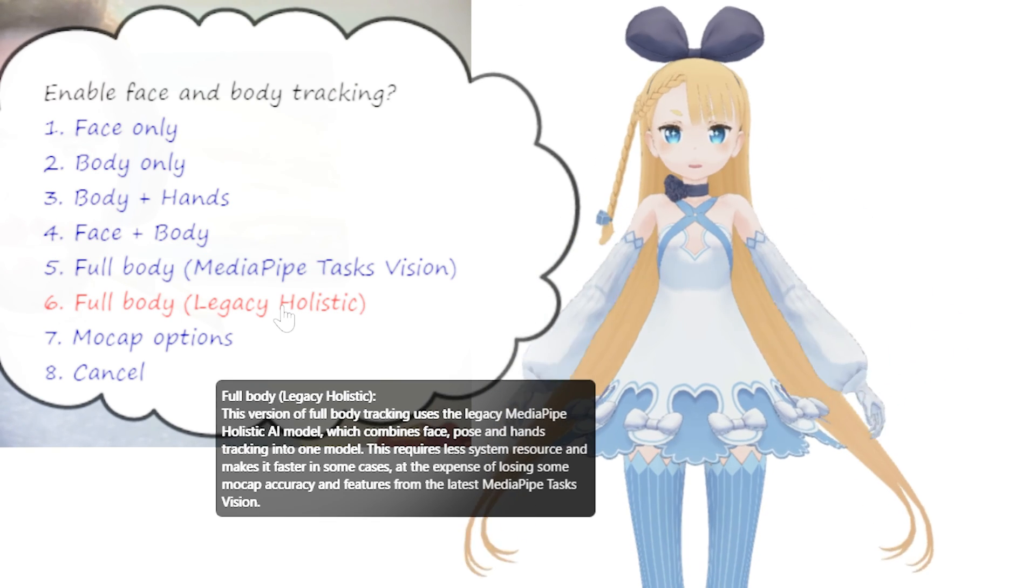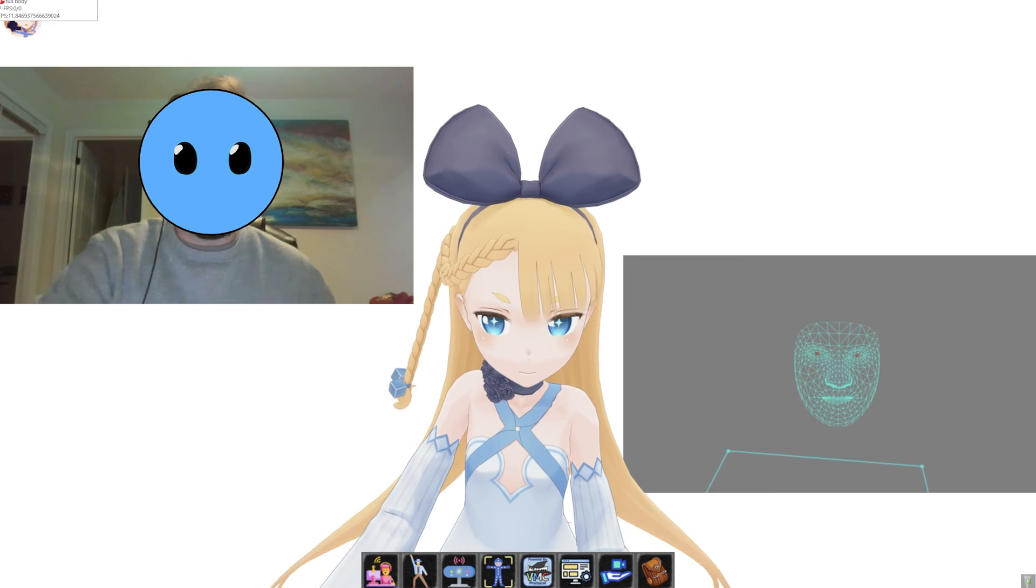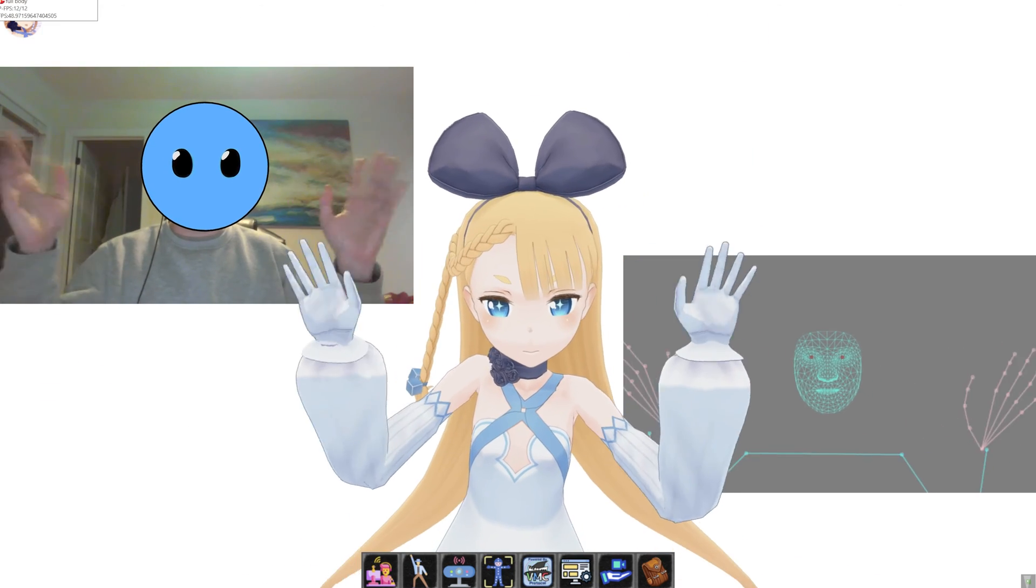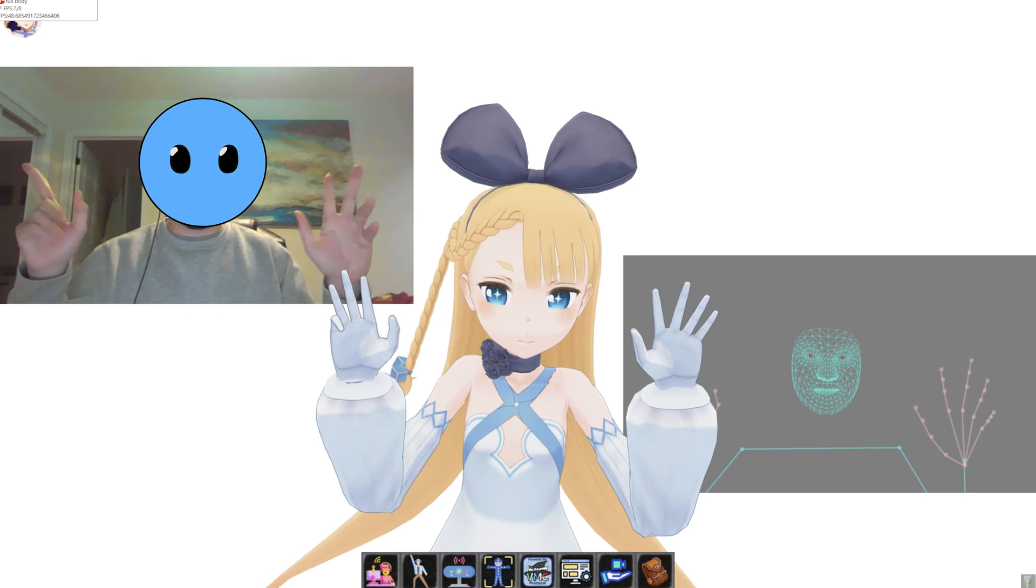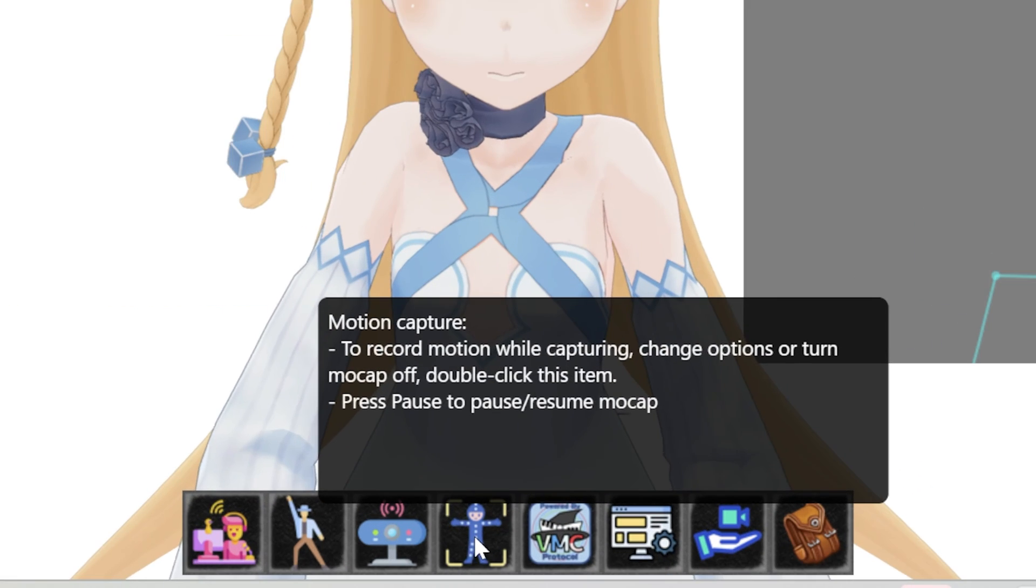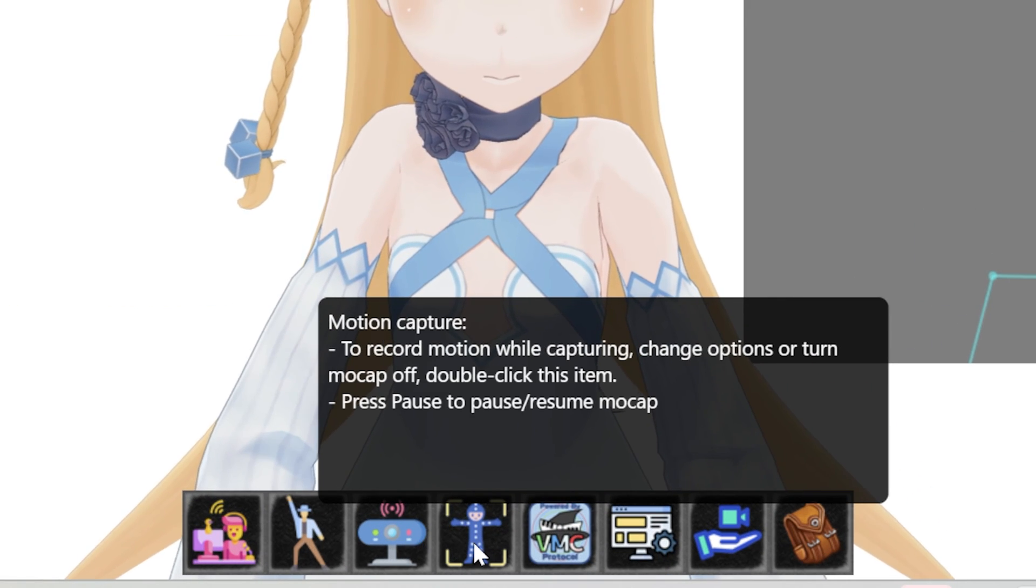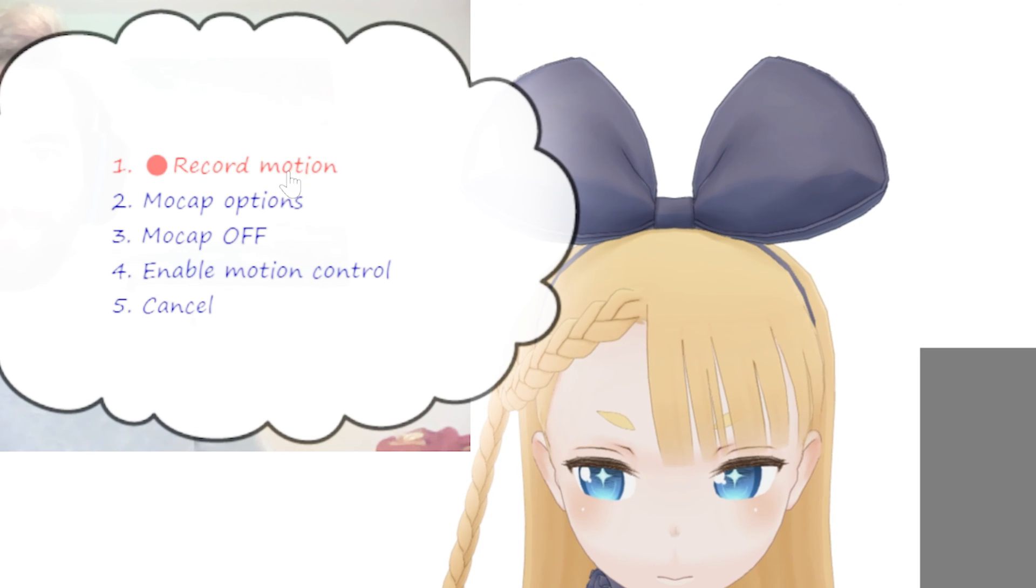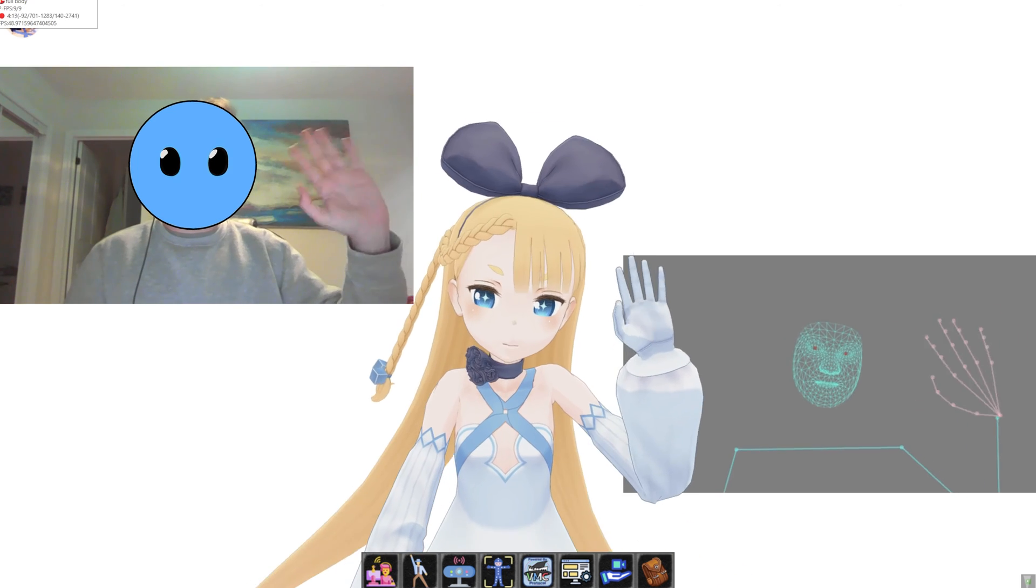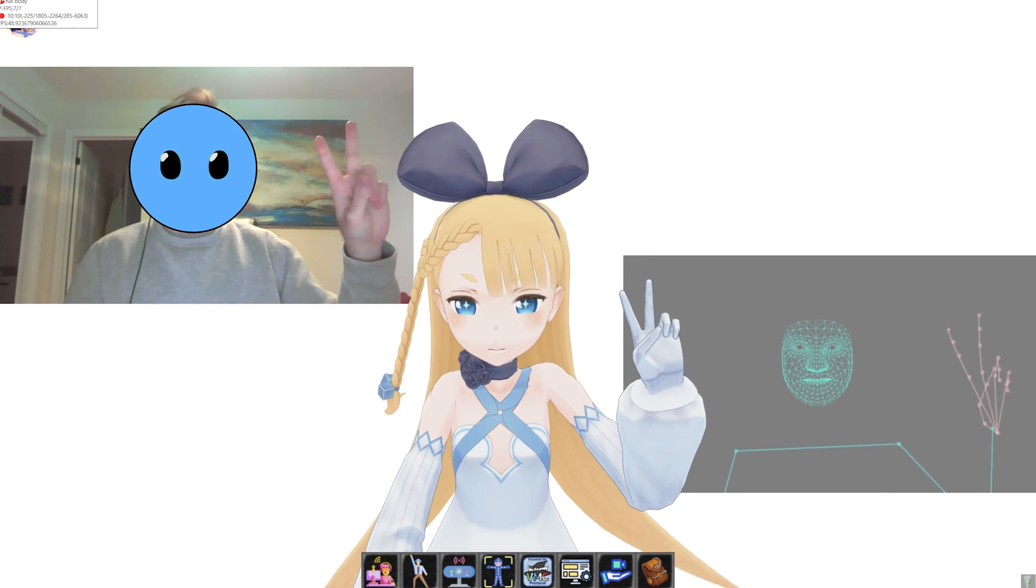I recommend using the Legacy Holistic motion capture function because it actually uses the most advanced AI to help with figuring out your movements. So now, in order to actually record your motions, all you need to do is to double-click again on the motion capture button below and then simply click on record motion. Now you can choose your recording speed and it will immediately start to record your motions.